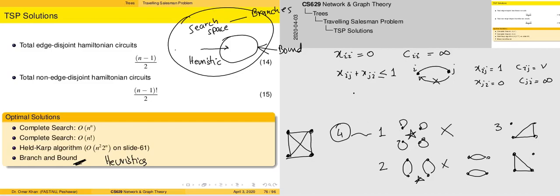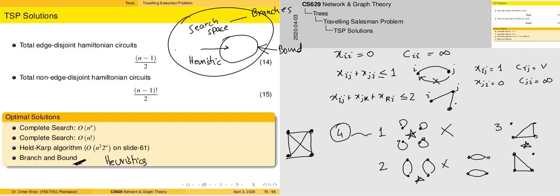The same process extends to sub-tours of length three using the constraint x_ij plus x_jk plus x_ki less than or equal to two. For nodes i, j, and k, we set x_ki to zero and c_ki to infinity, thereby eliminating the corresponding sub-tour.